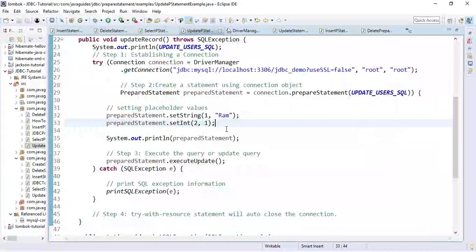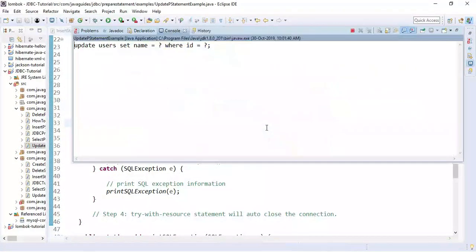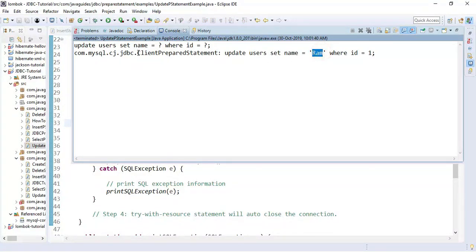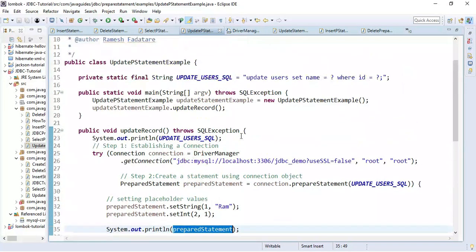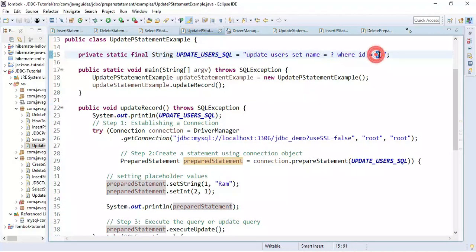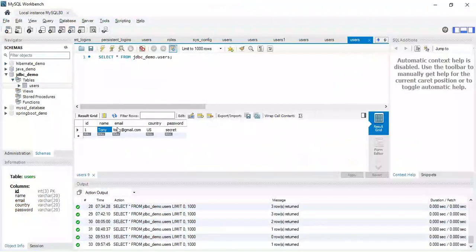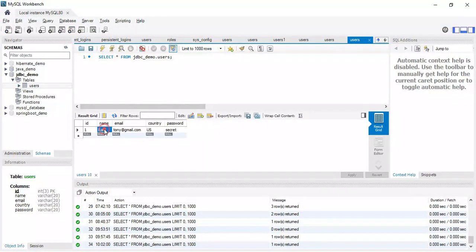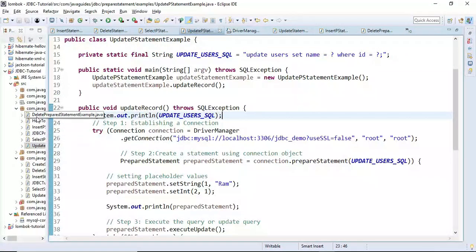The same steps apply for different operations using JDBC. Notice here the name is currently 'Tony' and I want to update it to 'Ram'. Let's run the program. Notice the PreparedStatement has the placeholder values replaced — the question marks are replaced by 'Ram' and 1. Let's fire a query in MySQL Workbench — the name has been updated. It was 'Tony' and now it is updated to 'Ram'.